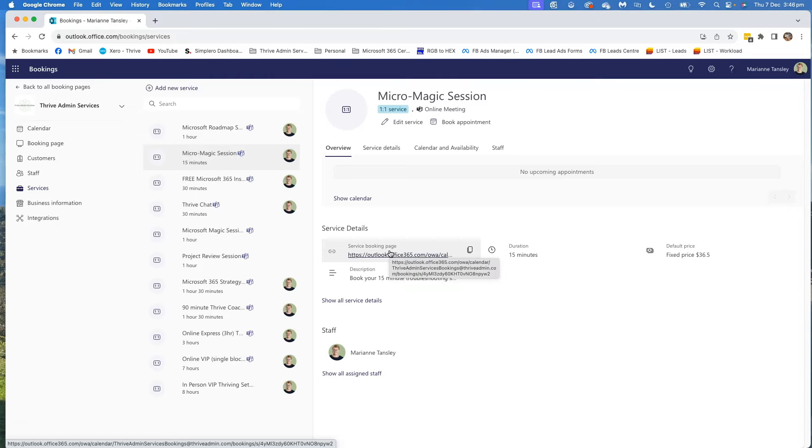That means now that this particular service has a slightly different set of rules applied to it than any of my other services would. This overrides my standard settings and makes this service different to everything else.